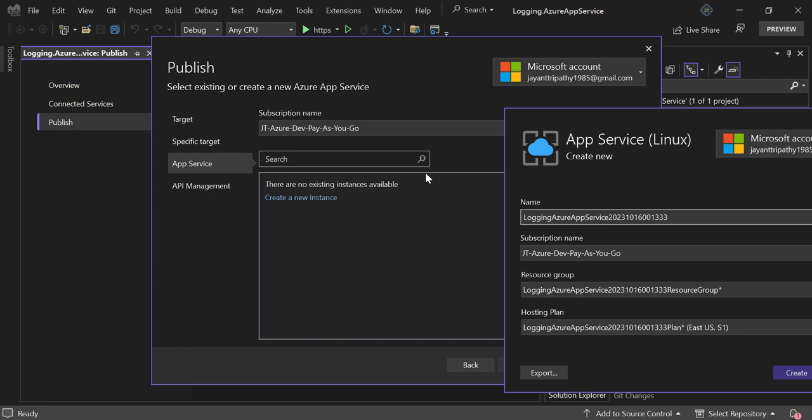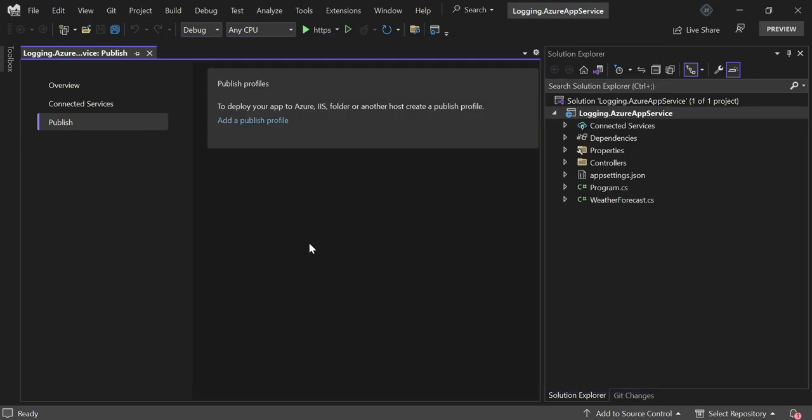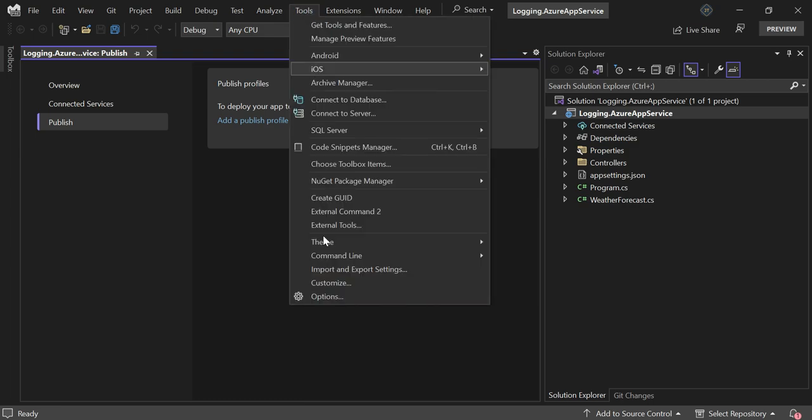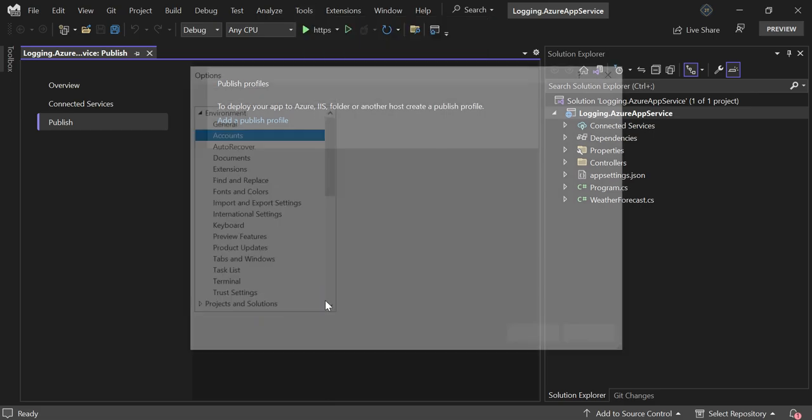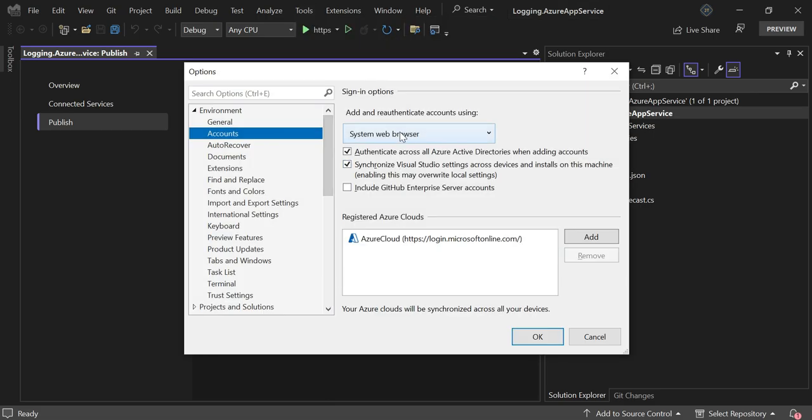You can do this and make sure you should select the option as system web browser. To do this, go to Tools, Options, and select system web browser. This is mandatory to resolve it.